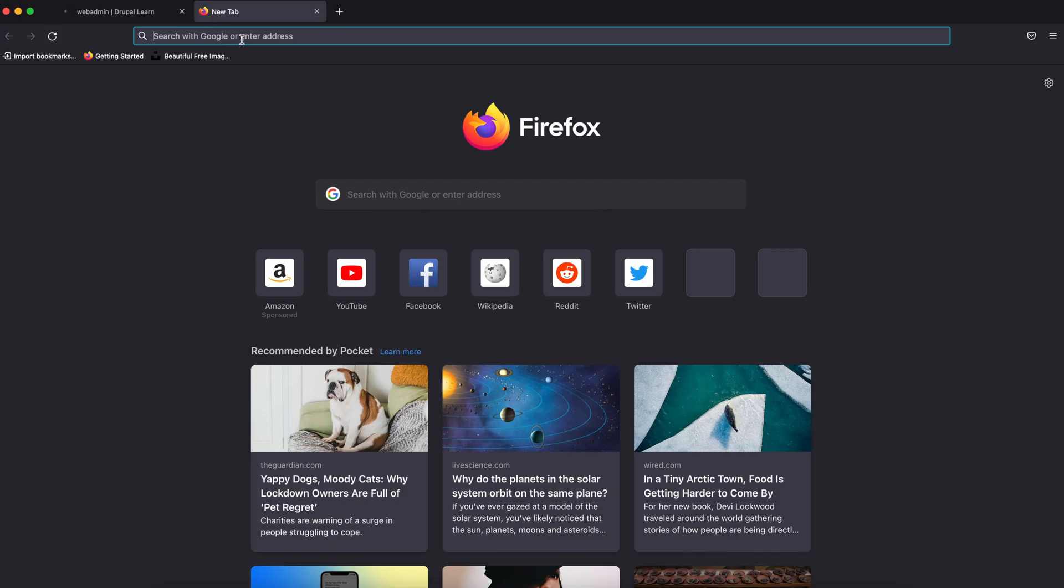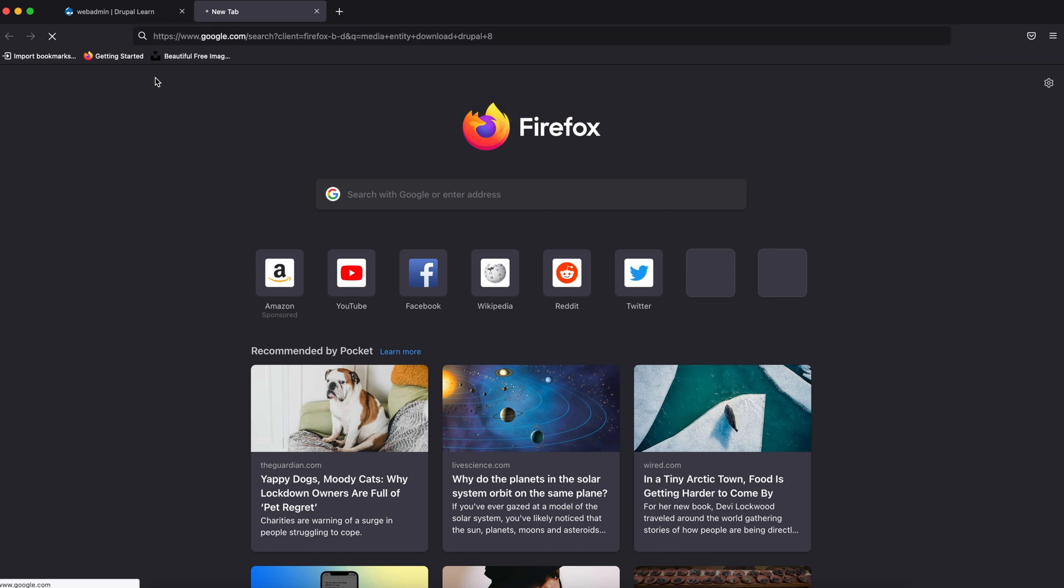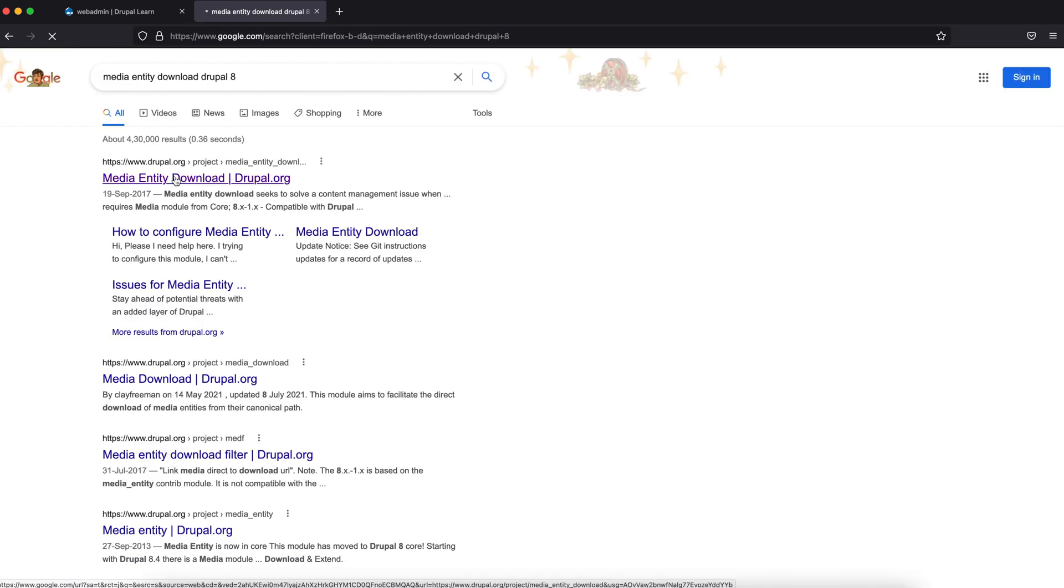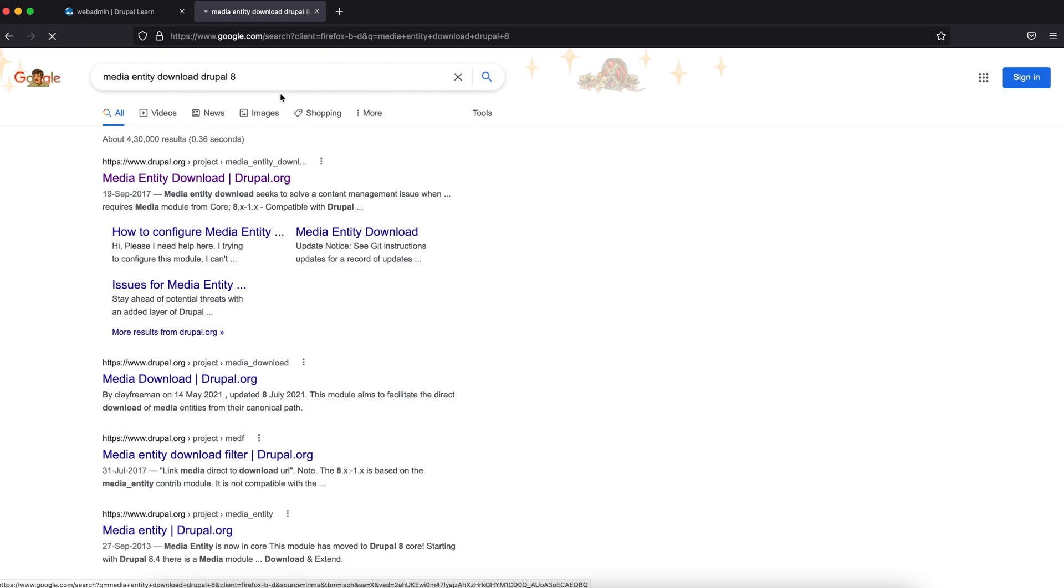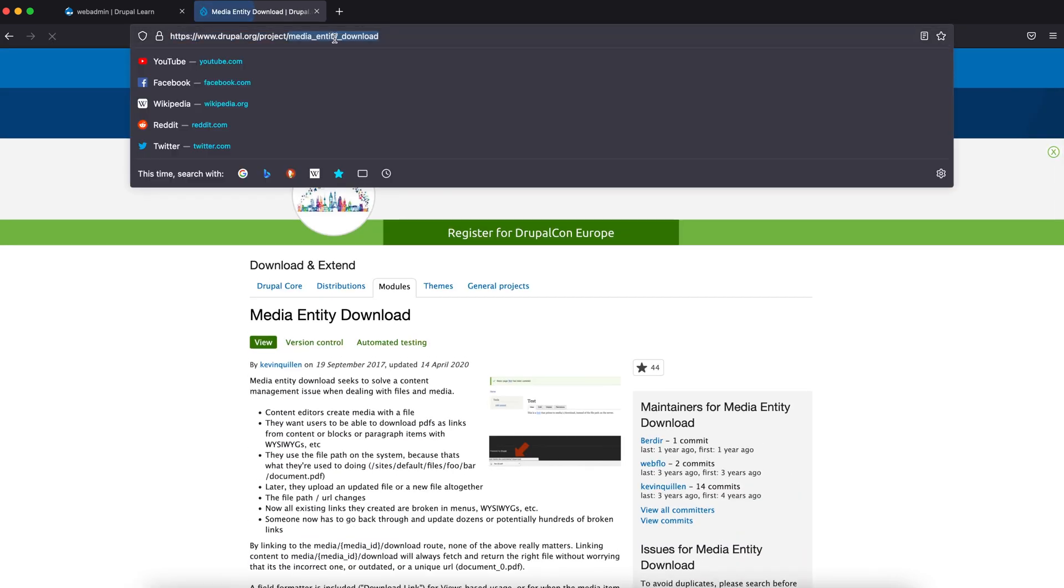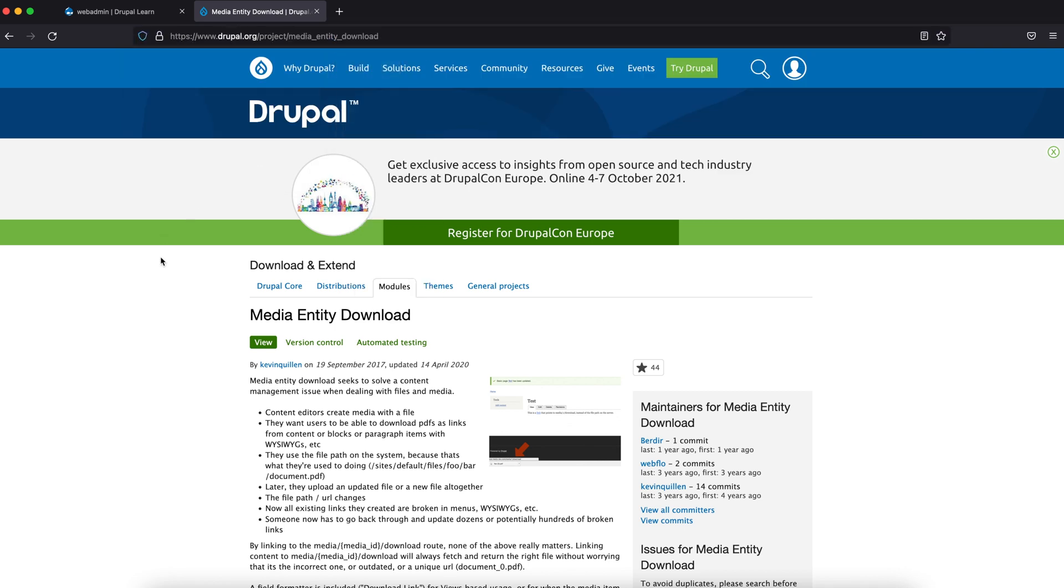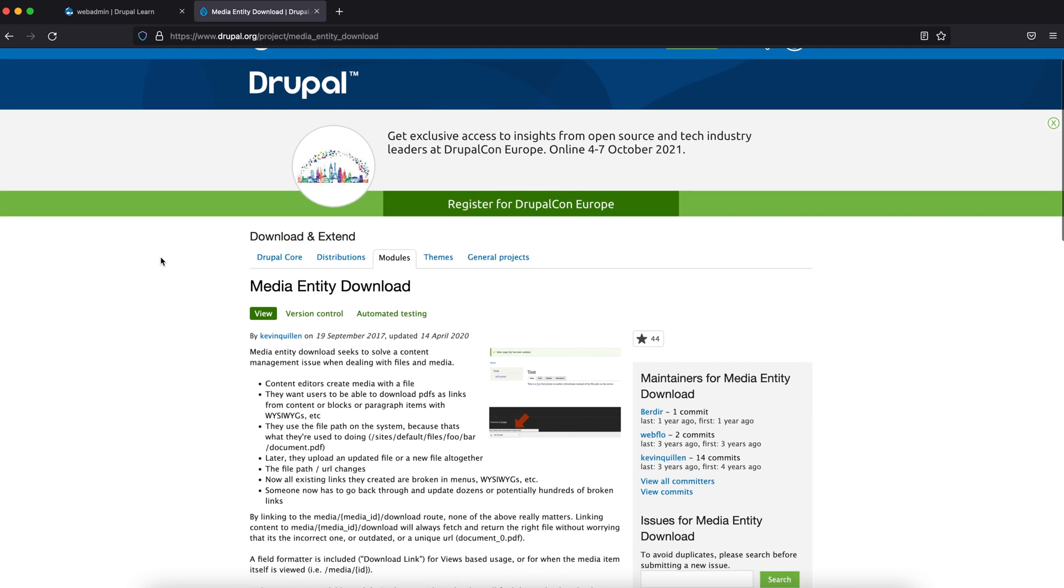Search Media Entity Download. So what is this module used for? This mainly serves two purposes. One is to force download files such as PDFs and other documents. The other thing is it doesn't care about the URL, in the sense no matter how many times you replace or edit a media file, it will download the latest up-to-date file. So let's go ahead and get started.